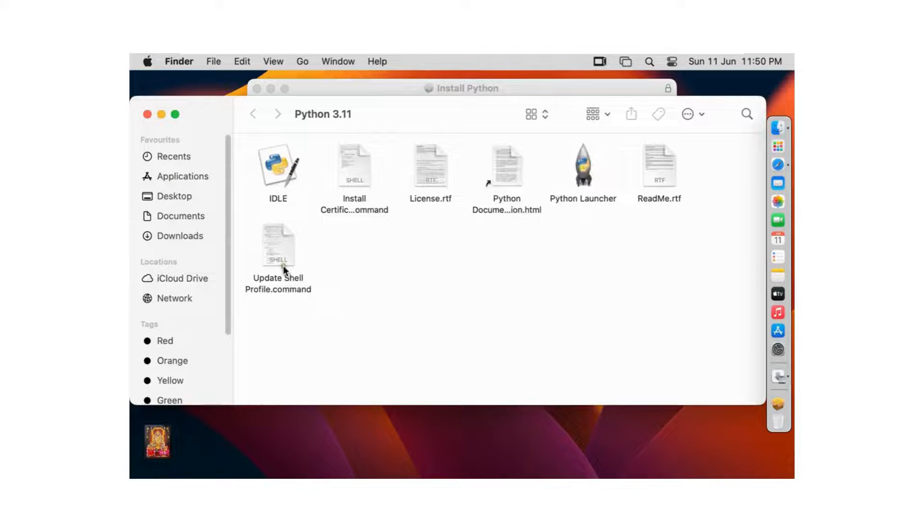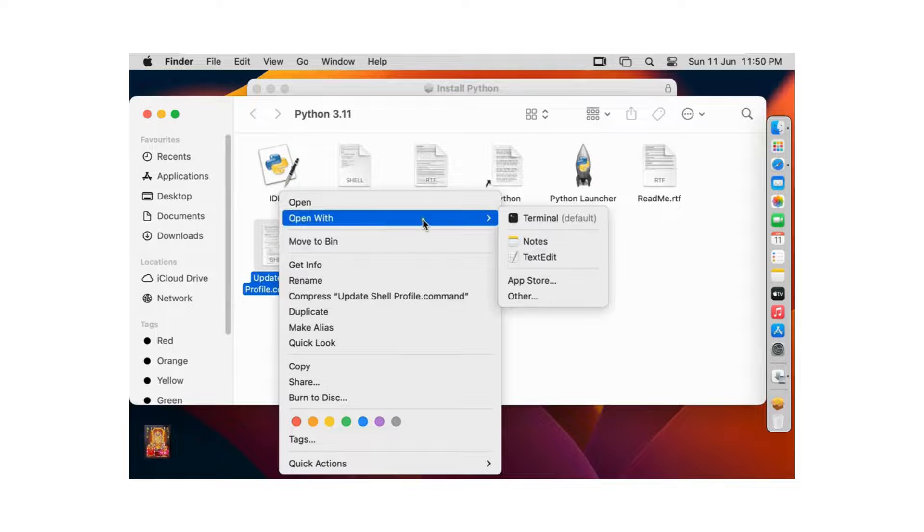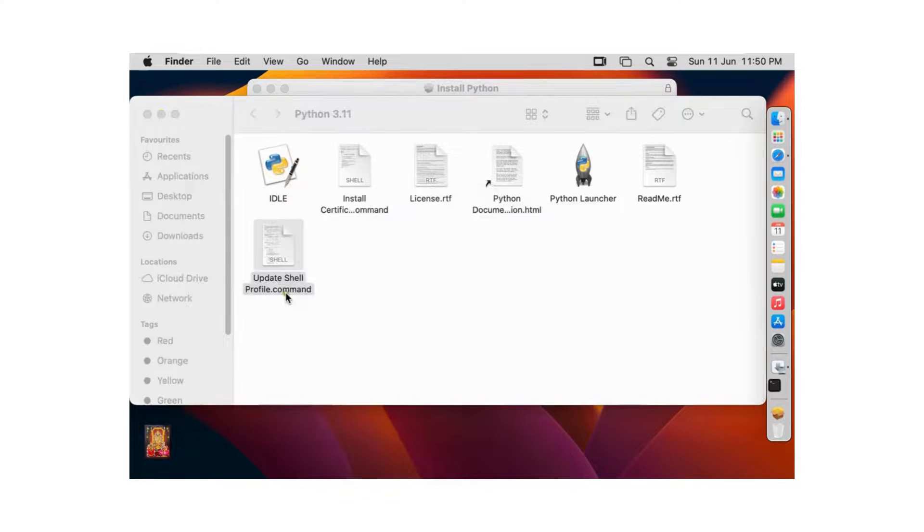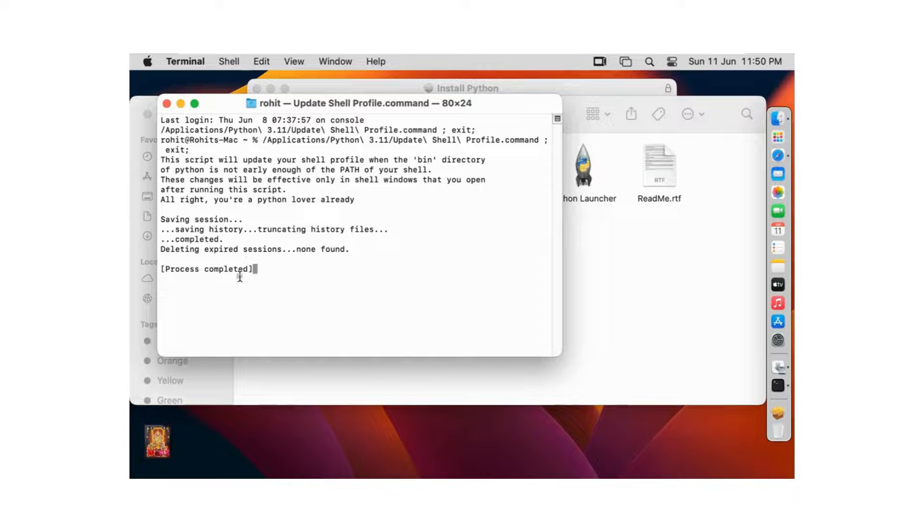Right click on update shell profile command. Open with terminal. Process is completed. Close terminal.